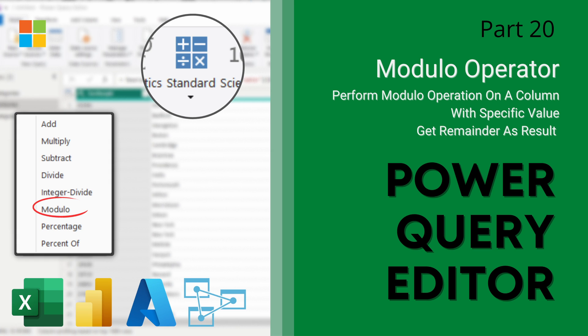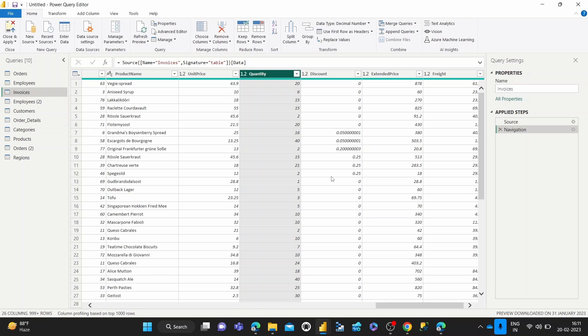And in today's video, we're going to be looking at how to use the modulo transformation in the Power Query Editor. The modulo transformation allows us to basically calculate the remainder of dividing each number in the selected column by a specified value.